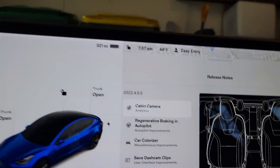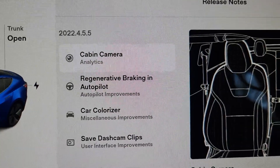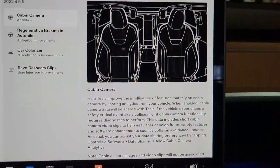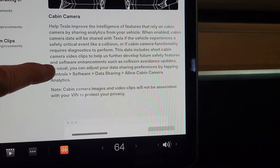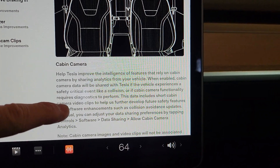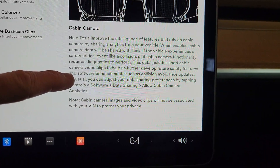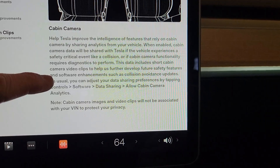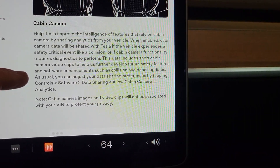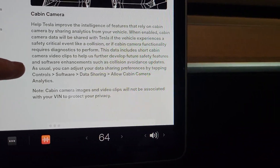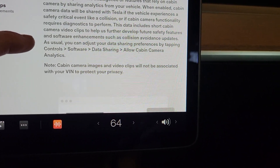I'm going to turn the camera around and we will take a look at this update. So we have the new thing: cabin camera analytics. That's the new thing in this update. It says: help Tesla improve the intelligence of features that rely on cabin camera by sharing analytics from your vehicle. When enabled, cabin camera data will be shared with Tesla if the vehicle experiences a safety critical event like a collision, or if cabin camera functionality requires diagnostics. This data includes short cabin camera video clips to help further develop future safety features and software enhancements, such as collision avoidance updates. You can adjust your data sharing preferences by tapping controls, software, data sharing, allow cabin camera analytics. Note: cabin camera images and video clips will not be associated with your VIN to protect your privacy.